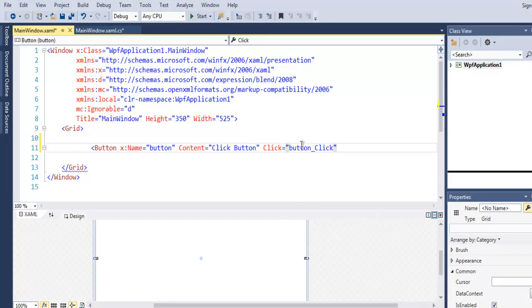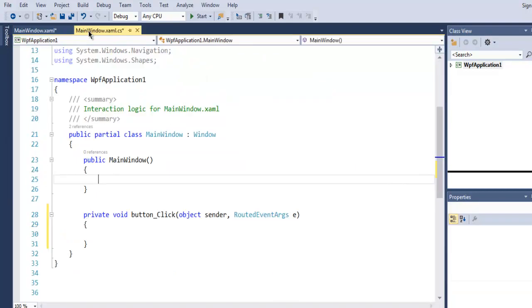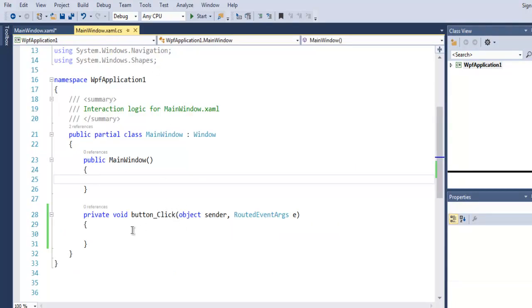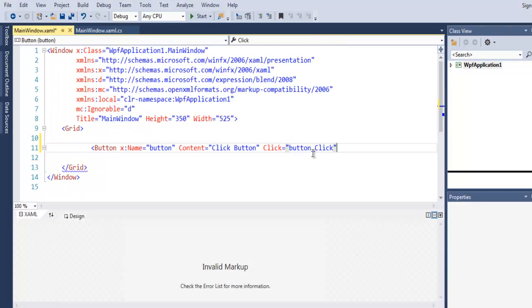And it automatically adds one method in your MainWindow C# file.